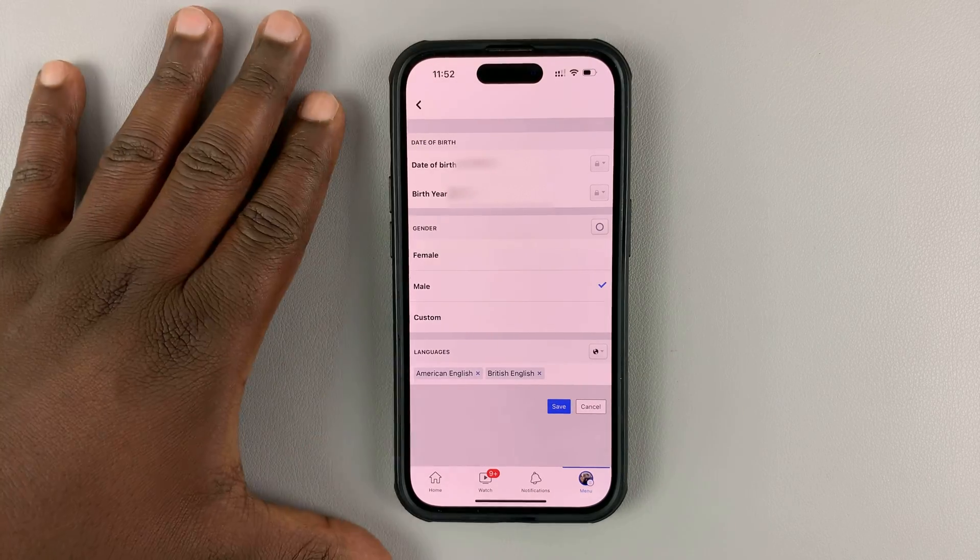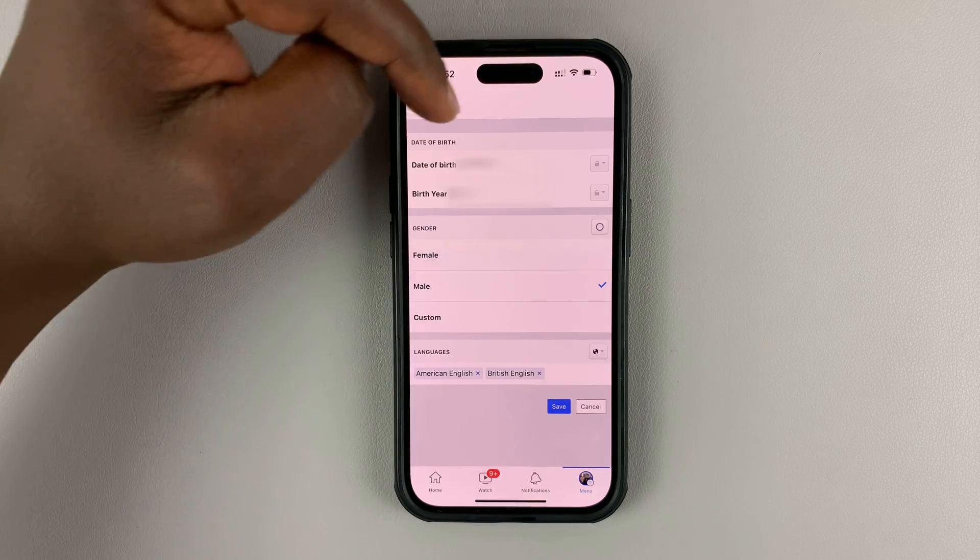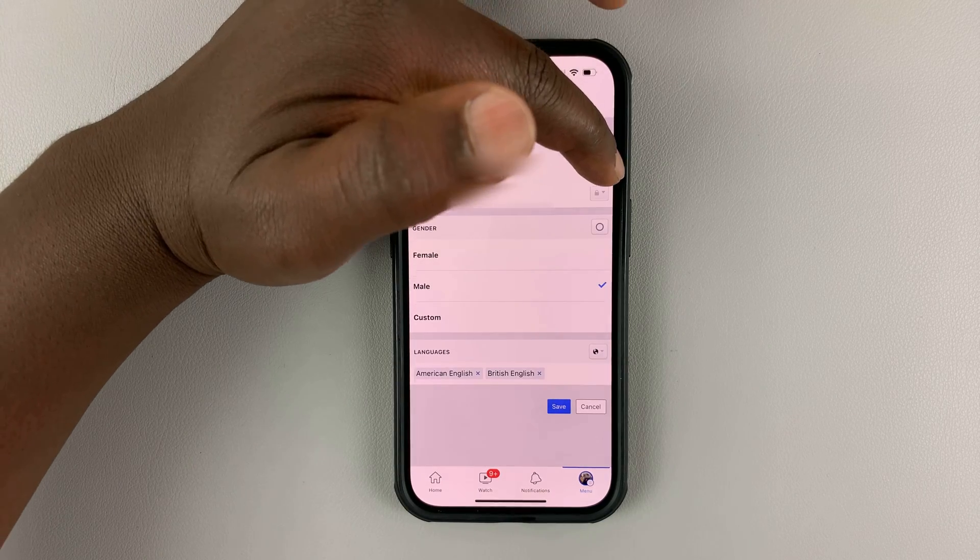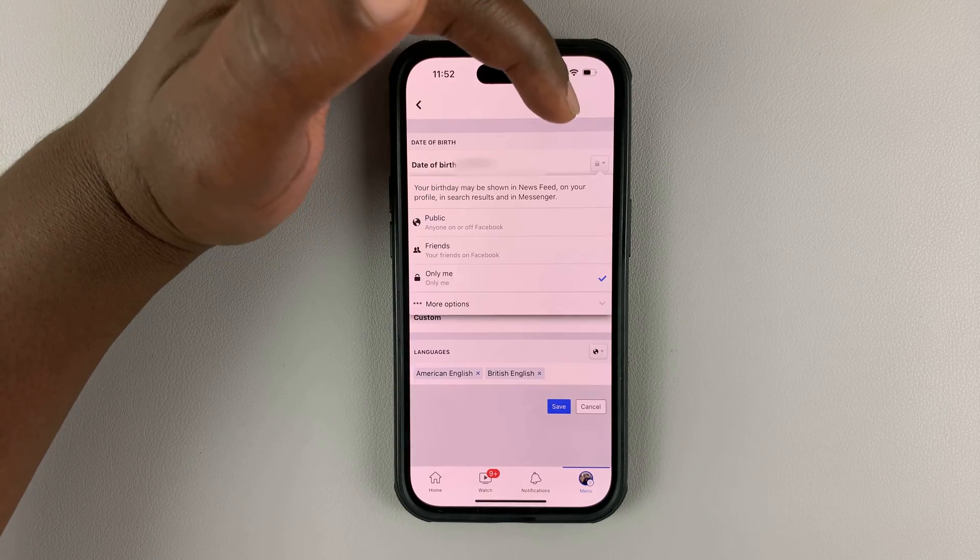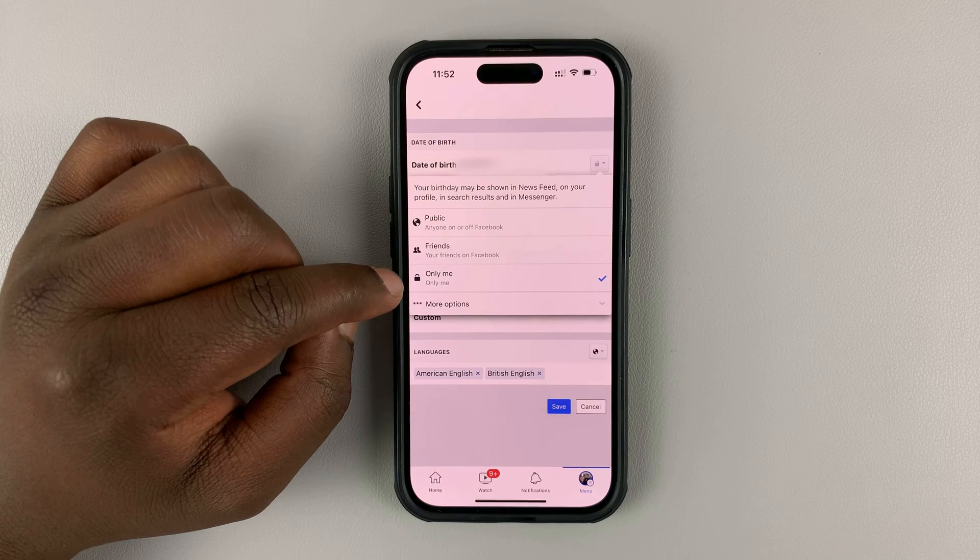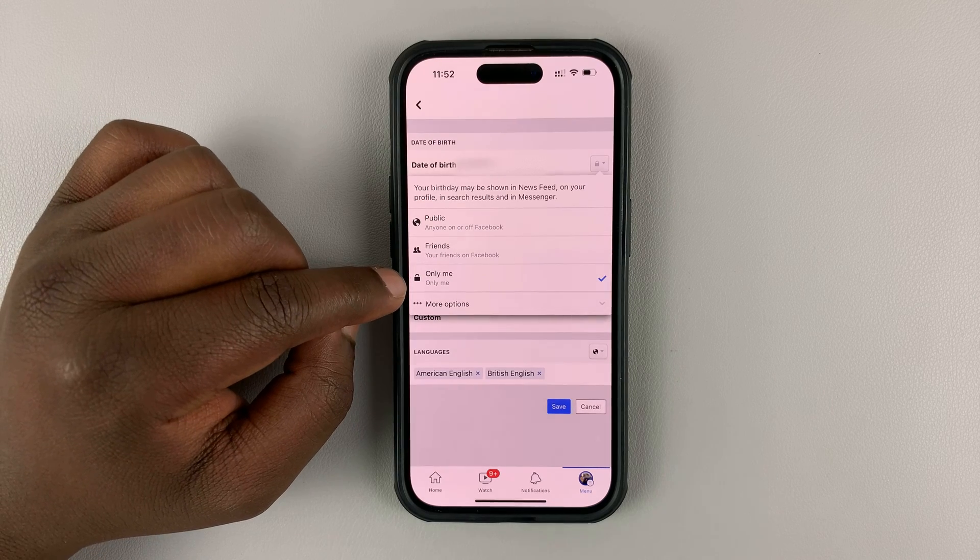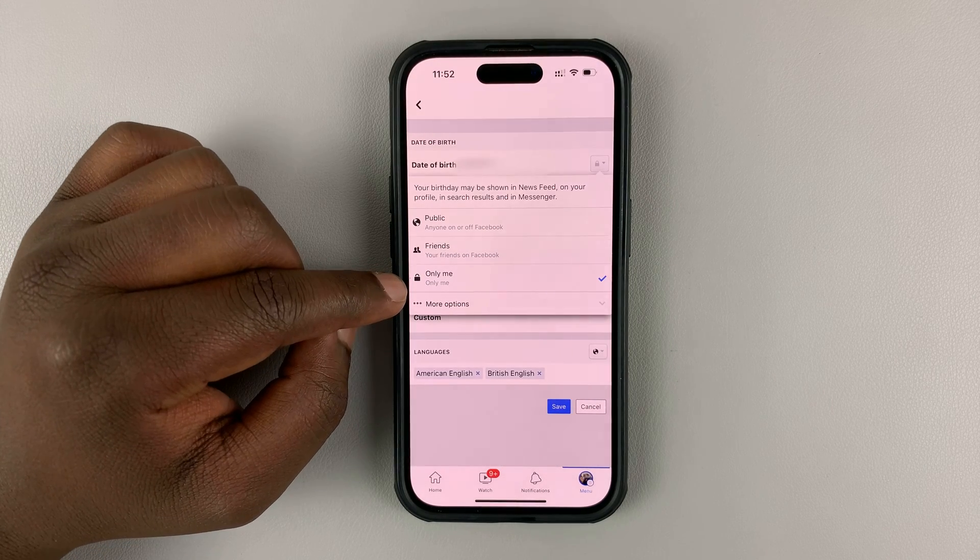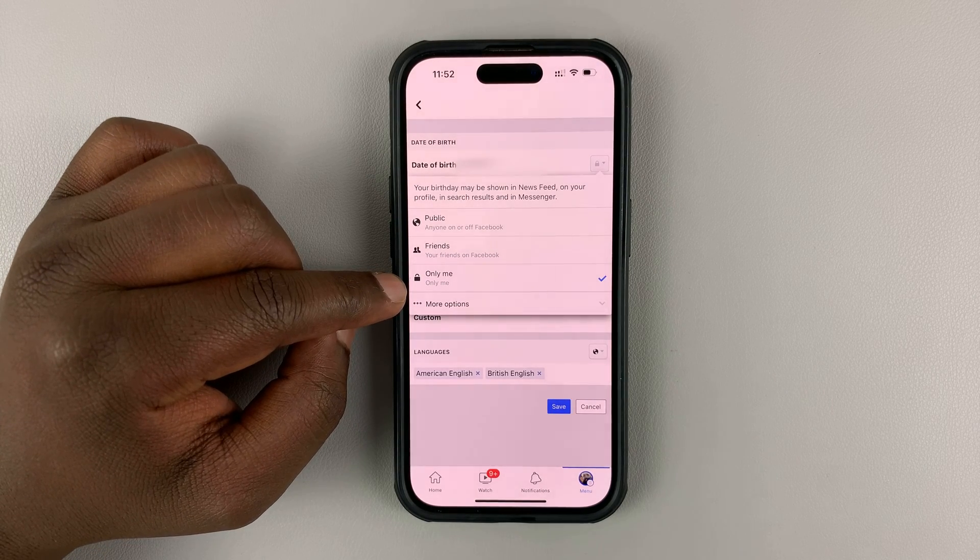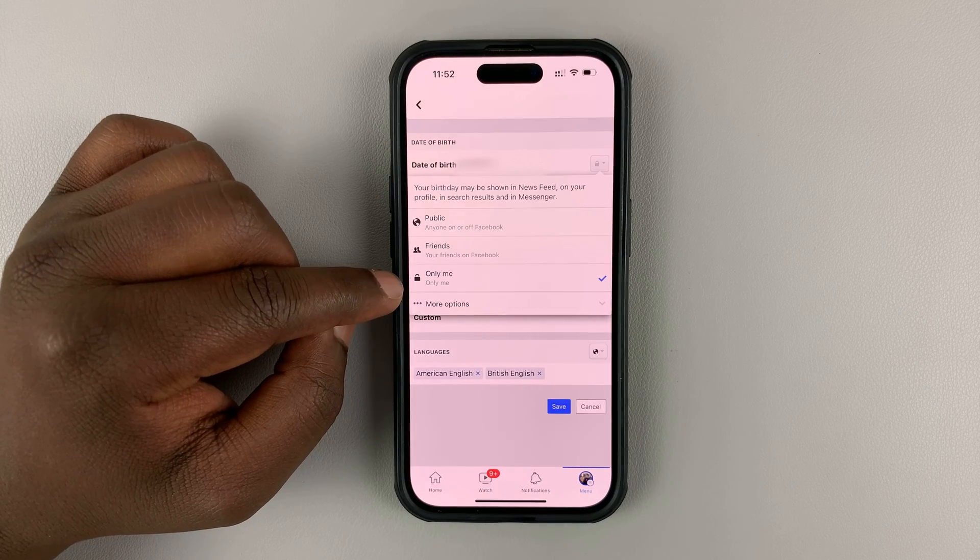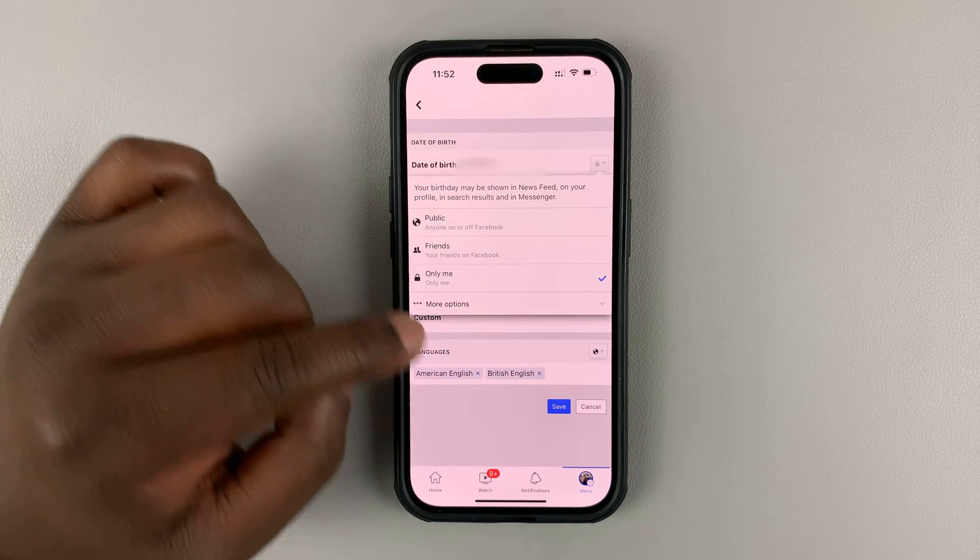You can choose whatever you want to hide. So let's say you want to hide everything. Simply tap on the right hand side and set it to only me. The only me option basically suggests that it's only you who can see your birthday.